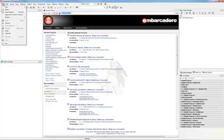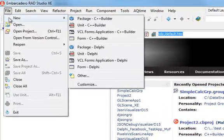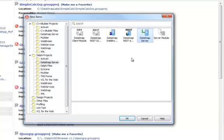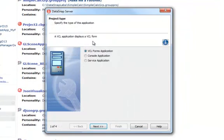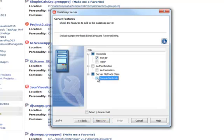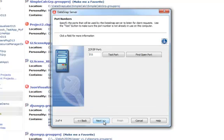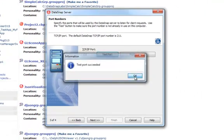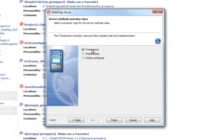I'm going to first start by building a DataSnap server. File > New > Other — in the DataSnap server category we have a DataSnap server wizard that will create a standalone application for us. We are going to keep a VCL forms application as the project type, TCP/IP as the communication protocol, and we are not going to have sample methods generated by the wizard. We'll use the default port 211 and keep TComponent as our server methods ancestor class.